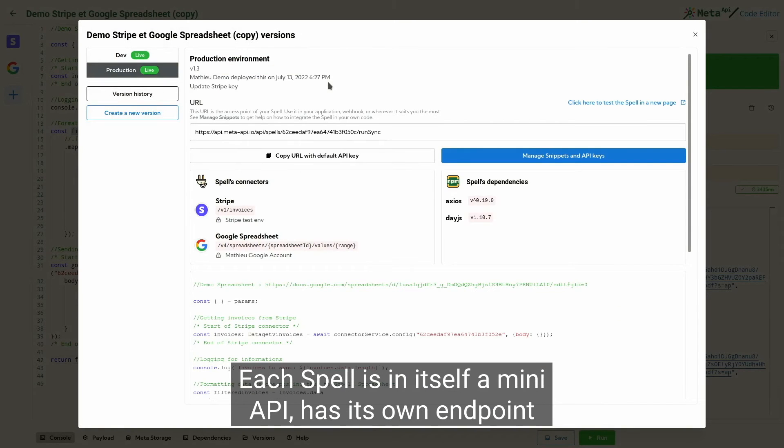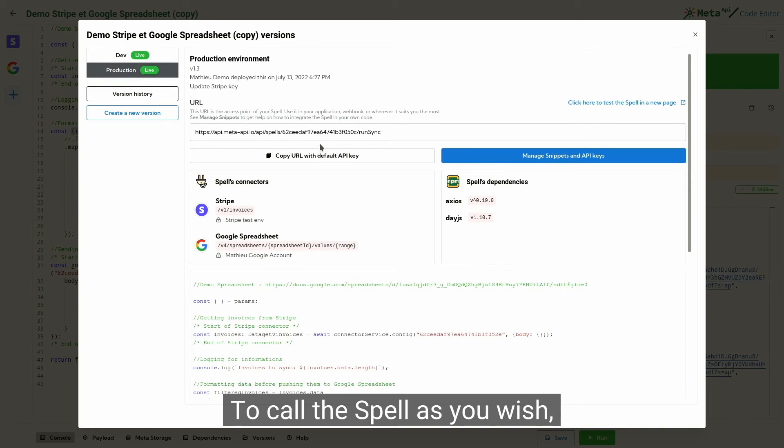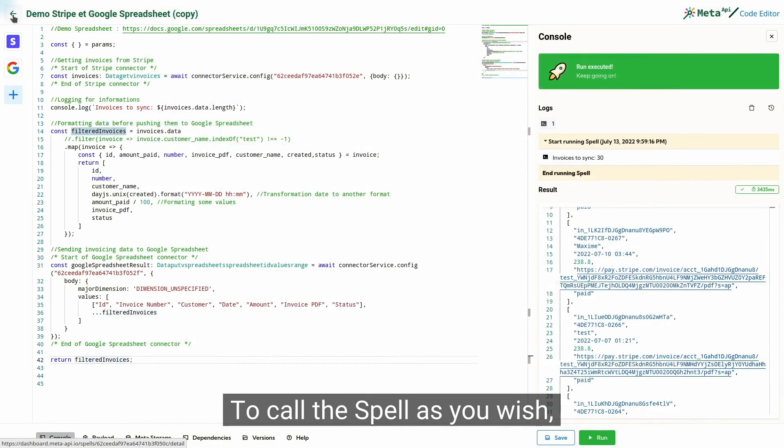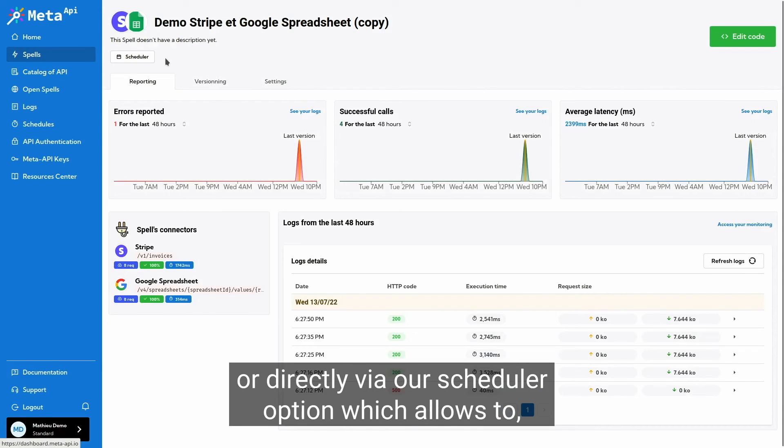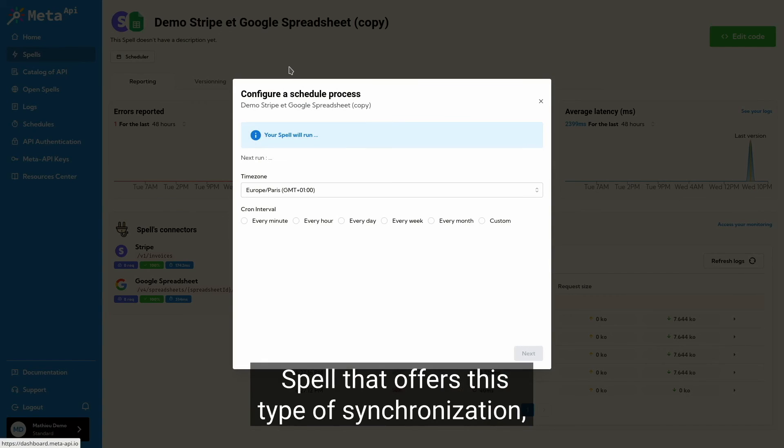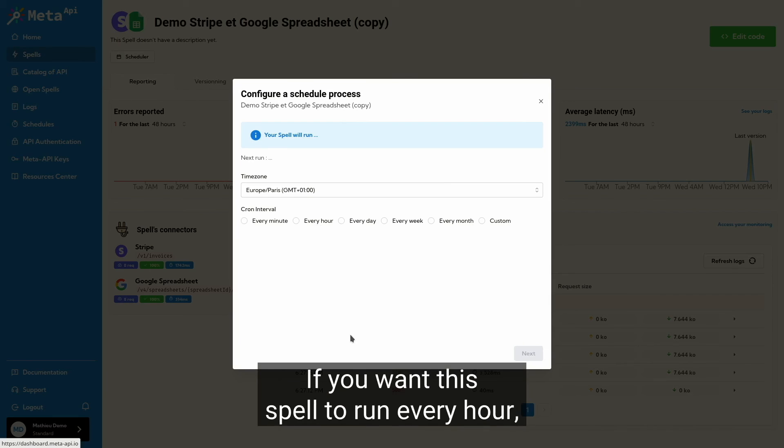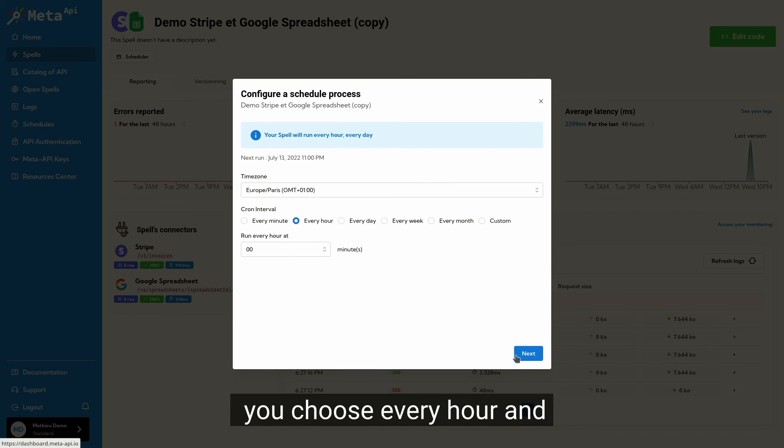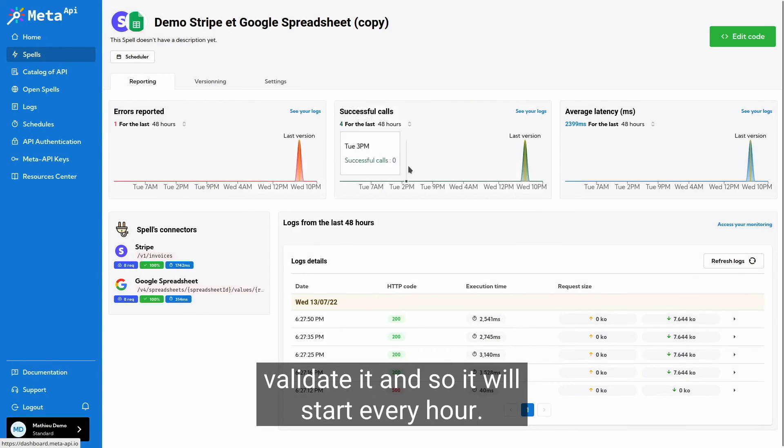Each spell is in itself a mini-API, has its own endpoint and you are able to manage different API keys inside. To call the spell as you wish, either manually, or directly via our scheduler option, which allows you to define a fixed time interval. If you want this spell to run every hour, you choose every hour and validate it and so it will start every hour.